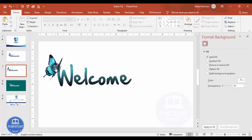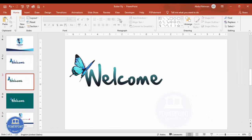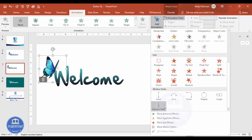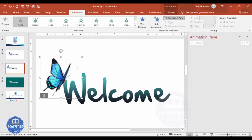Now I'm going to set up the animation. The butterfly should move across each letter, and then each alphabet will appear. Go to the Animations tab, enable the Animation Pane, select the butterfly, click Add Animation, scroll down, and select Custom Path.